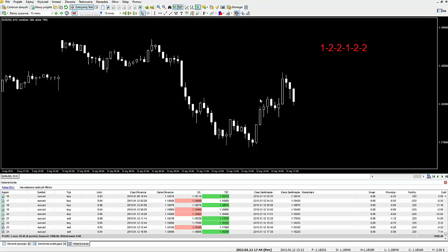W dłuższej serii transakcji, jeżeli gramy każdą transakcję z całym wolumenem, będziemy oscylować wokół zera. Jeżeli zastosujemy system Labusher, to ma on za zadanie poradzić sobie z tą przypadłością i zawsze w każdej serii wyprowadzić naszą serię transakcji na plus - za pomocą manipulacji wolumenami. Manipulacja wolumenami polega na tym, że dodajemy i odejmujemy te wolumeny, zwiększamy i obniżamy, i dzięki temu możemy wychodzić na koniec każdej serii na plus.